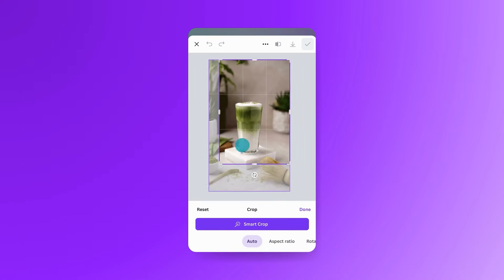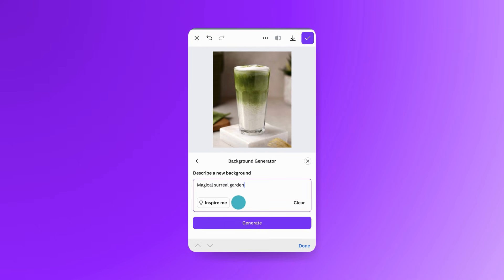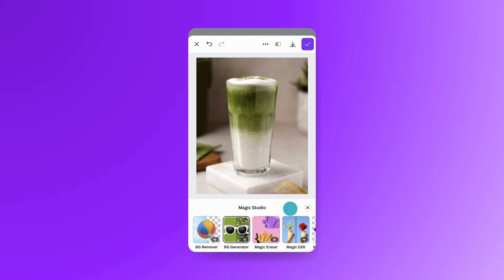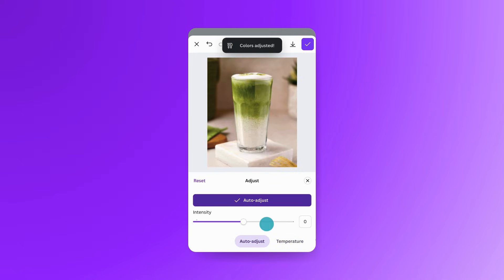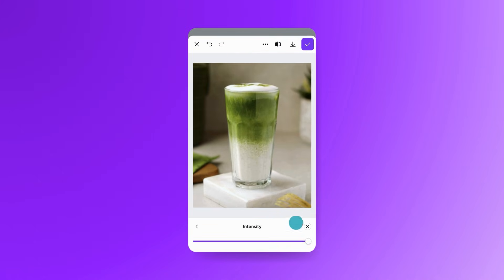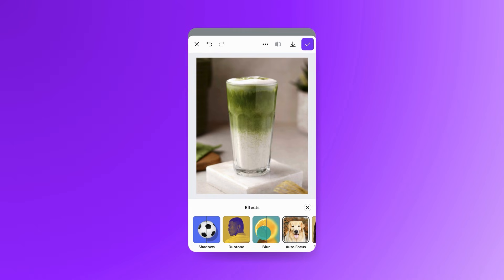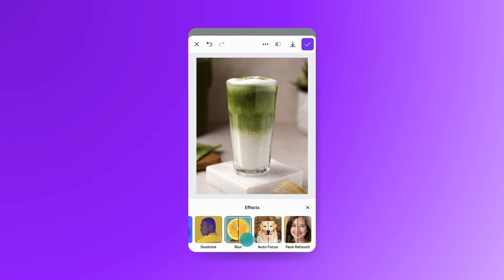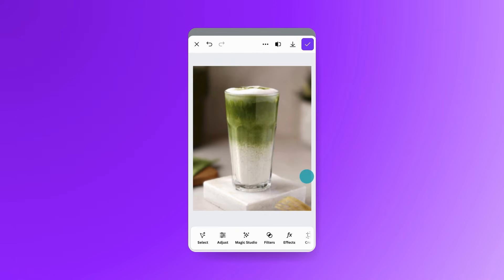Use Crop to reframe your shot. With Background Generator, just describe what you want and Canva will create a whole new setting. Open Adjust to fine tune brightness and contrast. Tap Auto Adjust for a one-tap enhancement that balances everything instantly. Apply a filter, then adjust the intensity to fit your look. Or open Effects to try Shadows, Blur, Auto Focus, and more. In this case, I'm going to try Auto Focus. And to see the difference, just tap and hold Compare to view the before and after in one smooth motion.